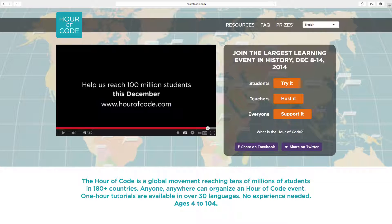I wanted to do something a little different from the other Hour of Code tutorials that are out there. So in the next 10 to 15 minutes, I'm going to be showing some programming basics that you could use to make art or simple games, using real programming tools that professional programmers use.